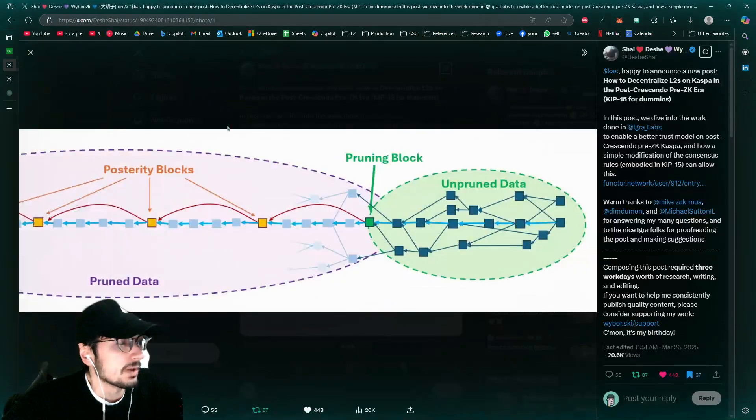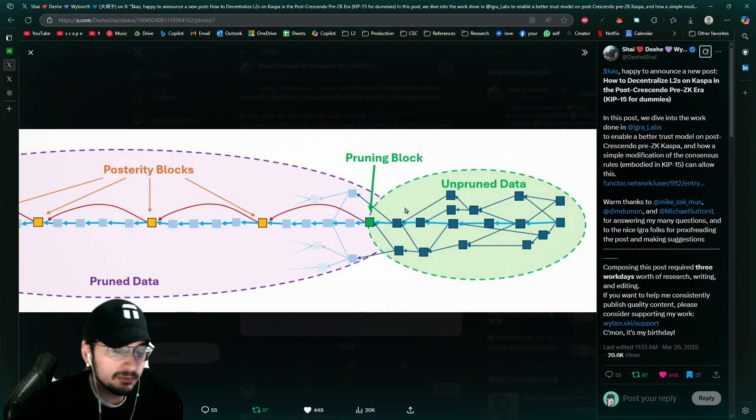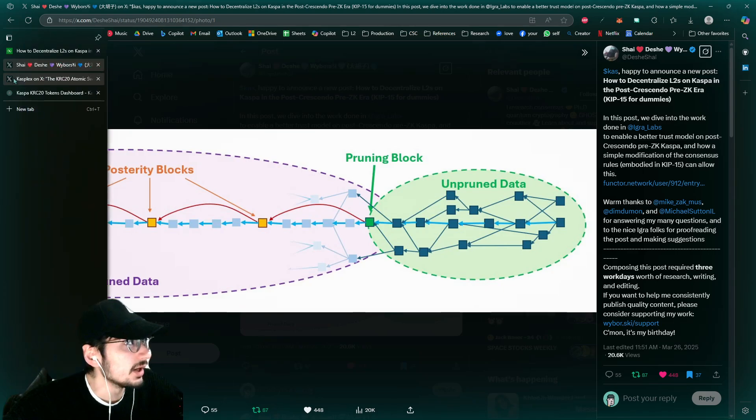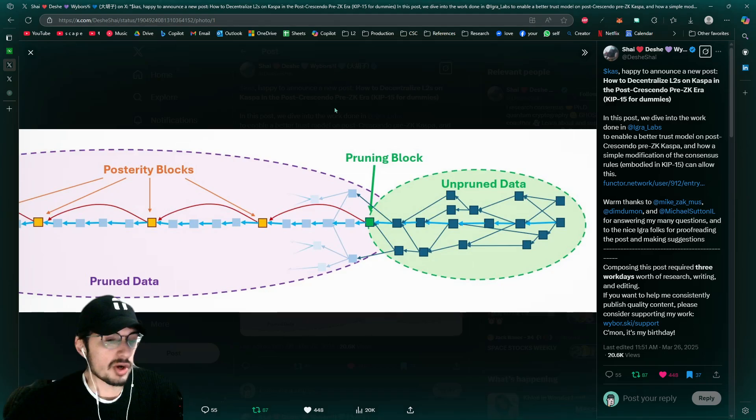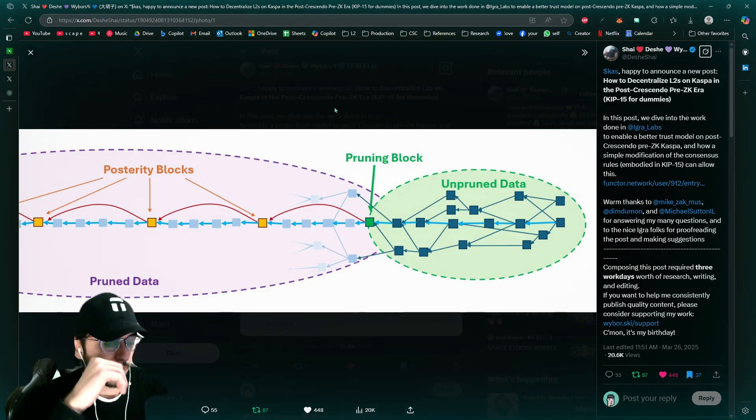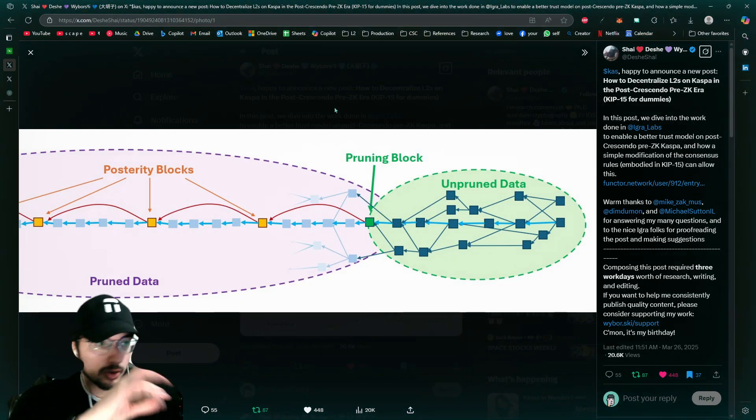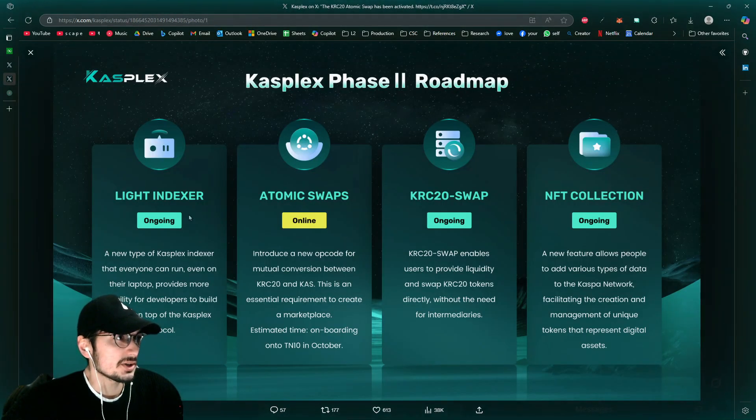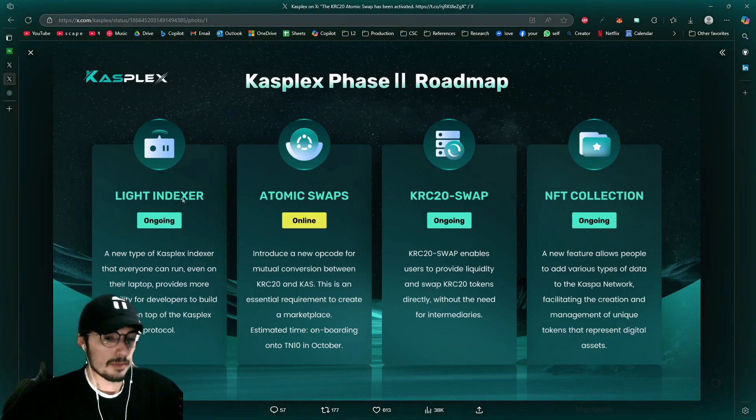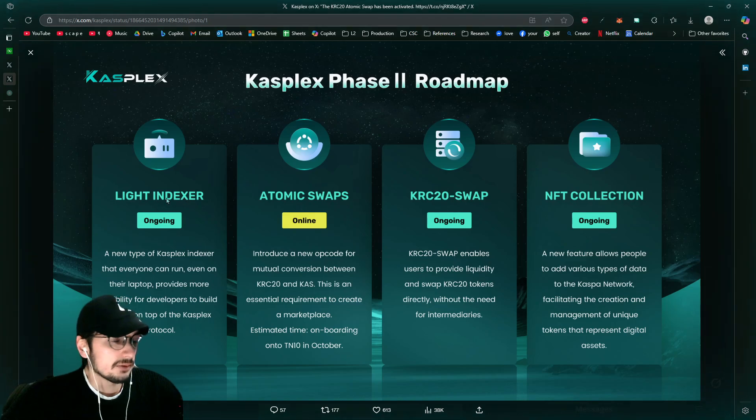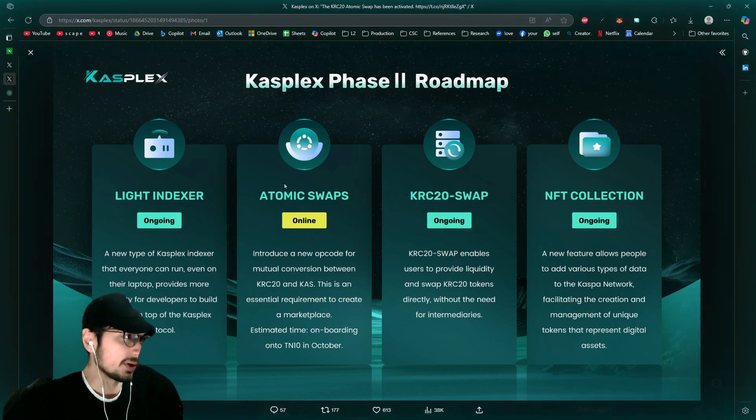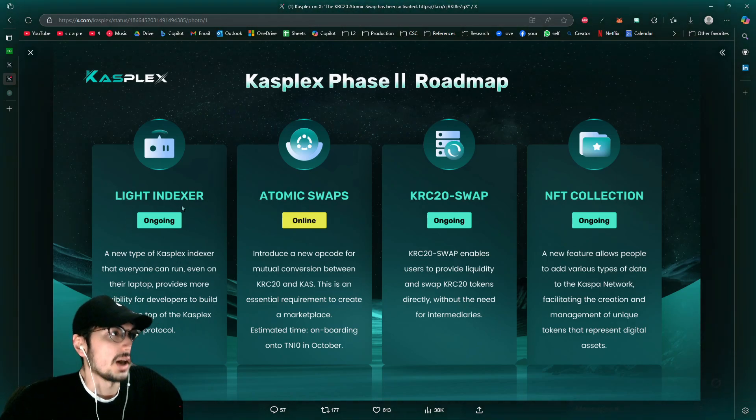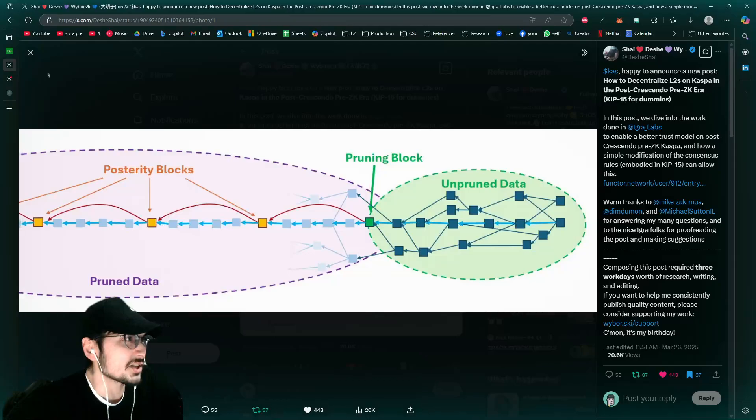So because these nodes are very important for decentralization and that's something that even Shai mentioned with KRC-20, he wasn't so crazy about them going right off the bat with the KRC-20 protocol. Why? Because at the start, like the indexer with the indexer, if it's not public, if anyone, if everyone can't run an indexer, then it's centralized on Kasplex.